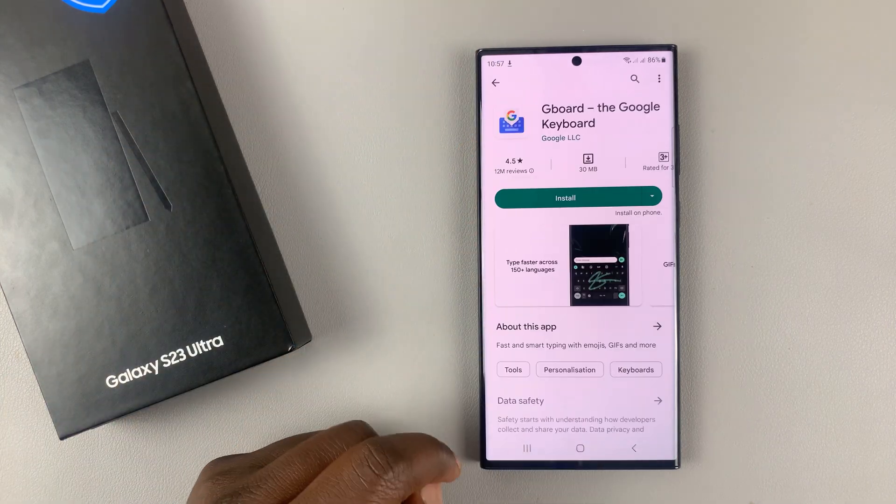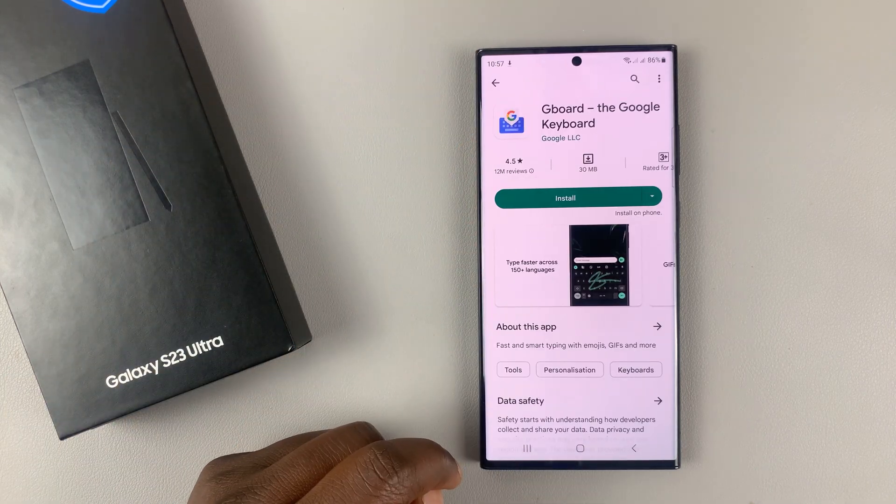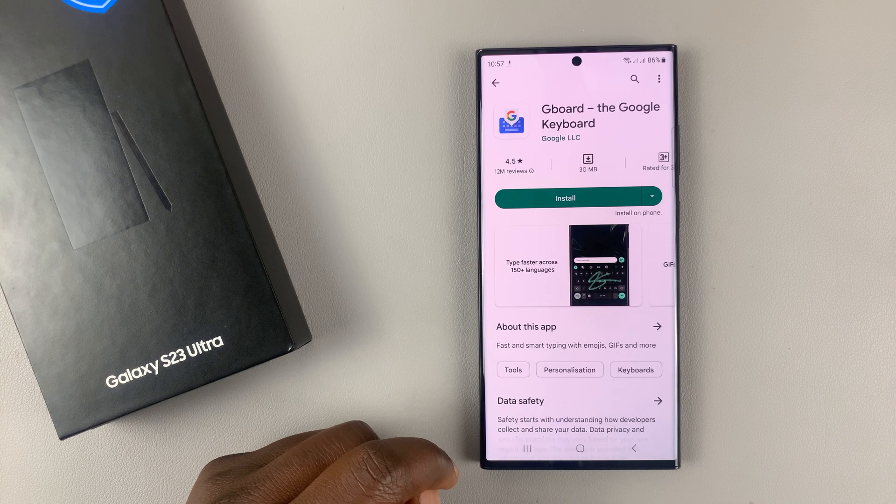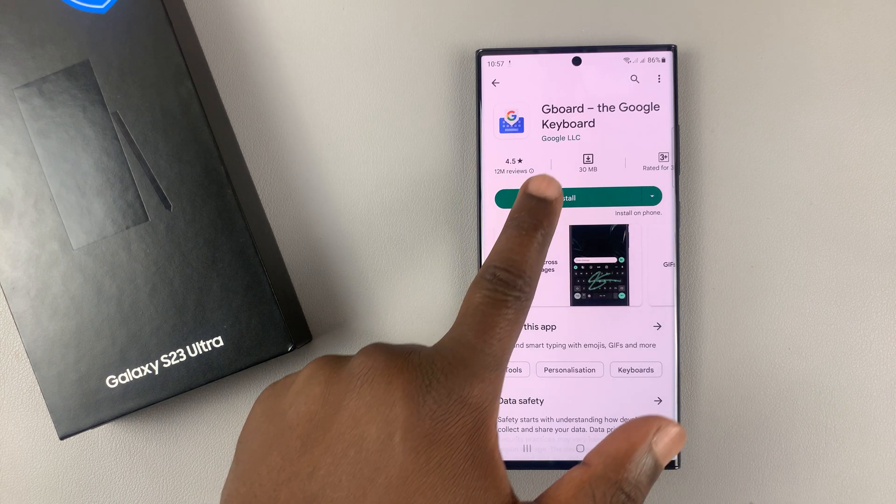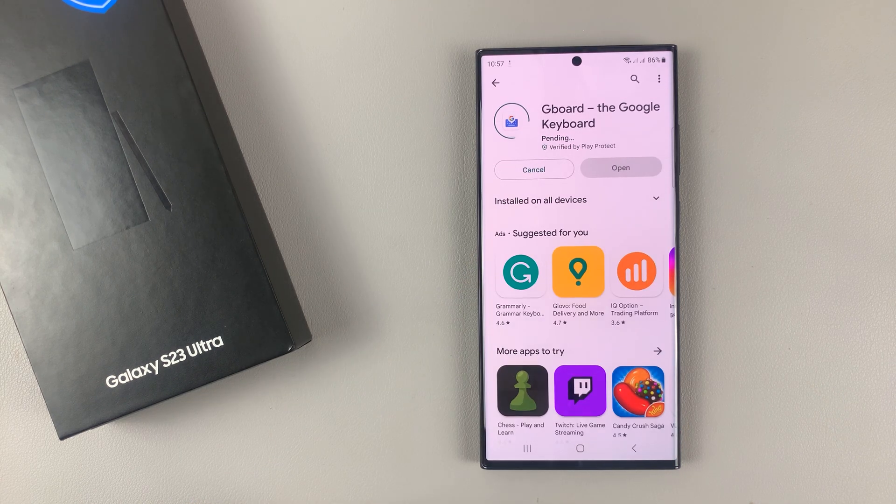And here is the Google Keyboard, also called Gboard. So go ahead and install that.